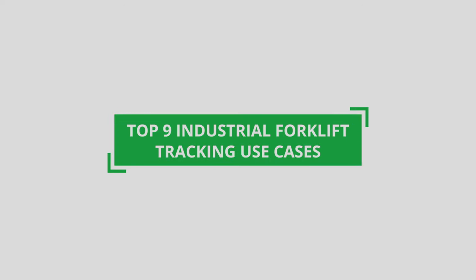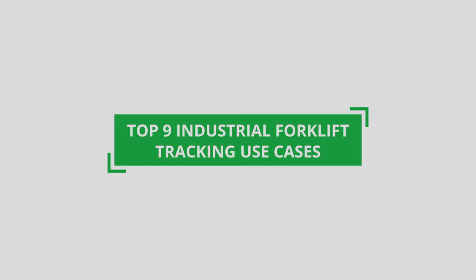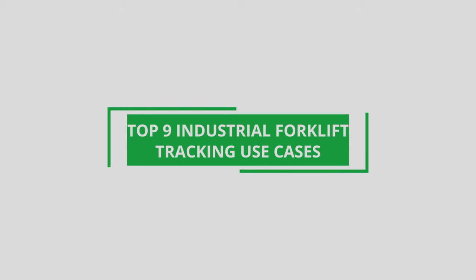Nine ways to increase efficiency, profitability and safety with forklift tracking.